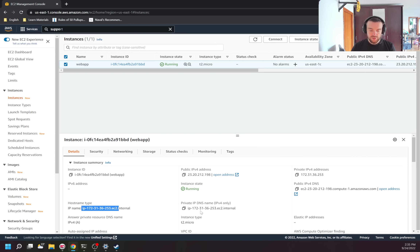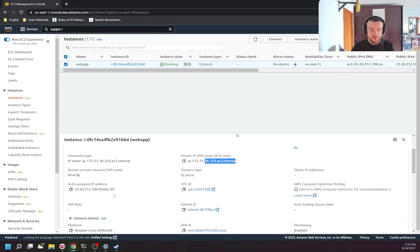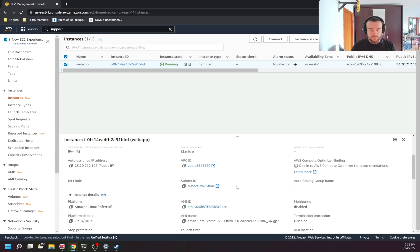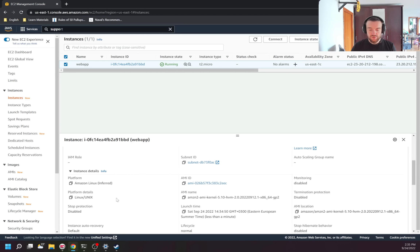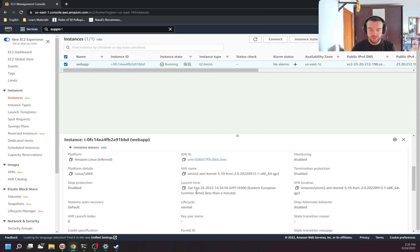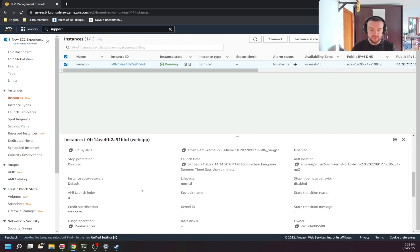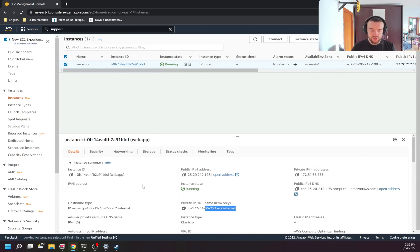There is also the hostname, different DNS names, VPC ID, subnet, and all the information we specified. There is also information about the AMI — which version, the AMI ID, and when the instance was started. There is not only the details tab — there is also the security tab.